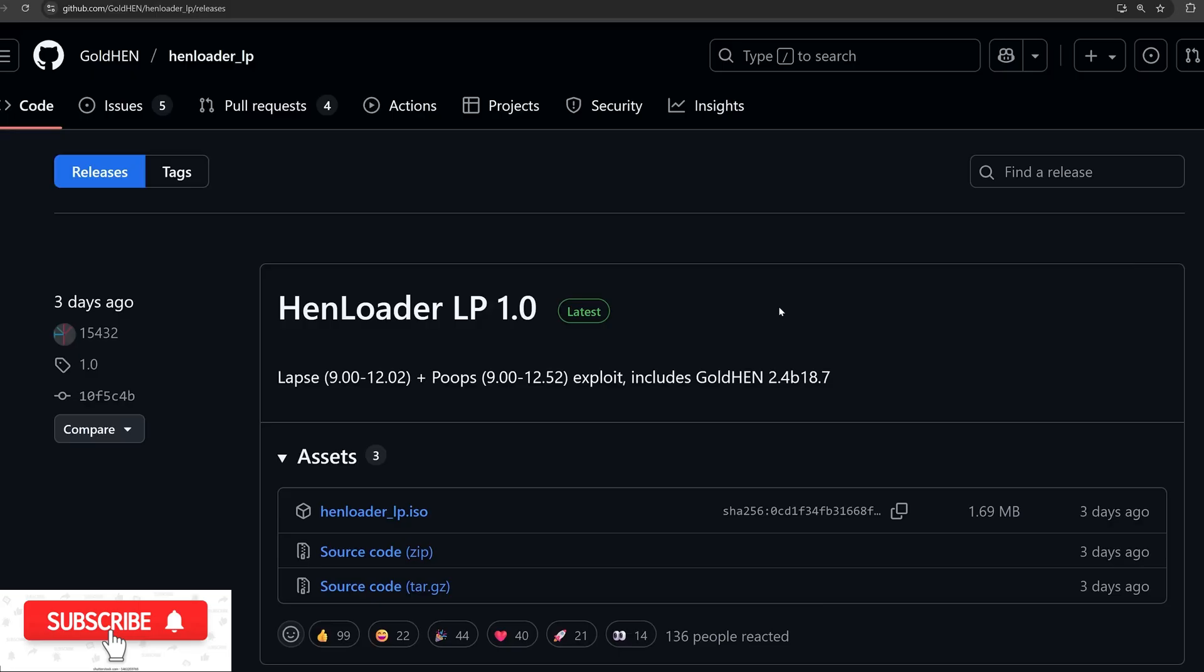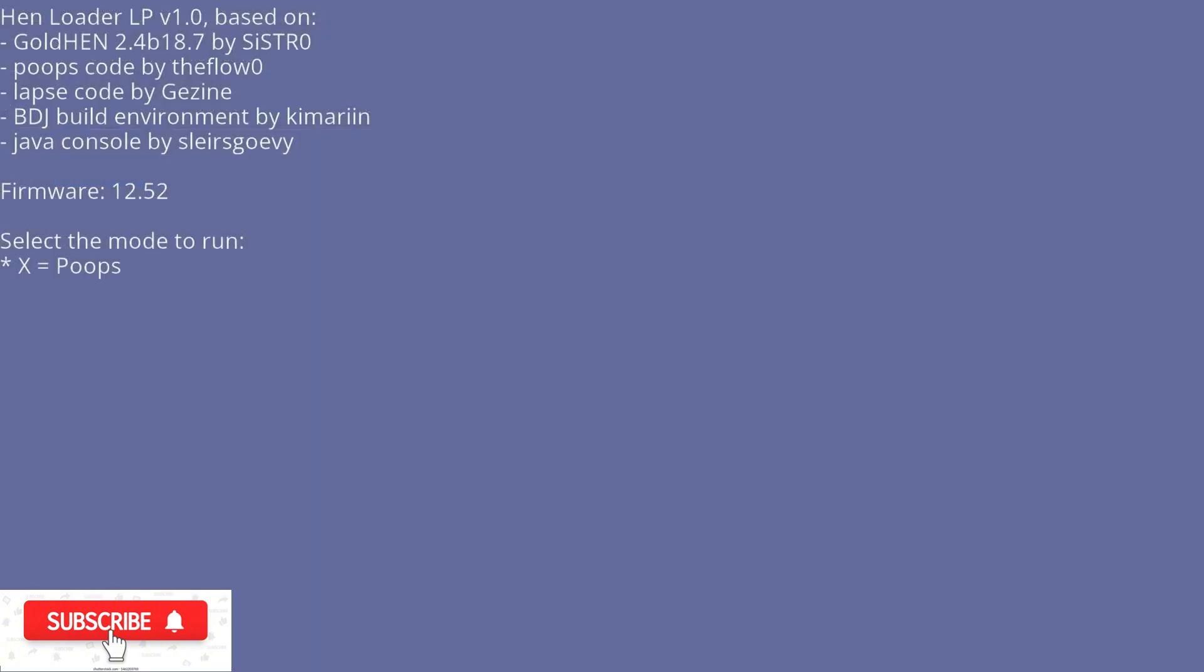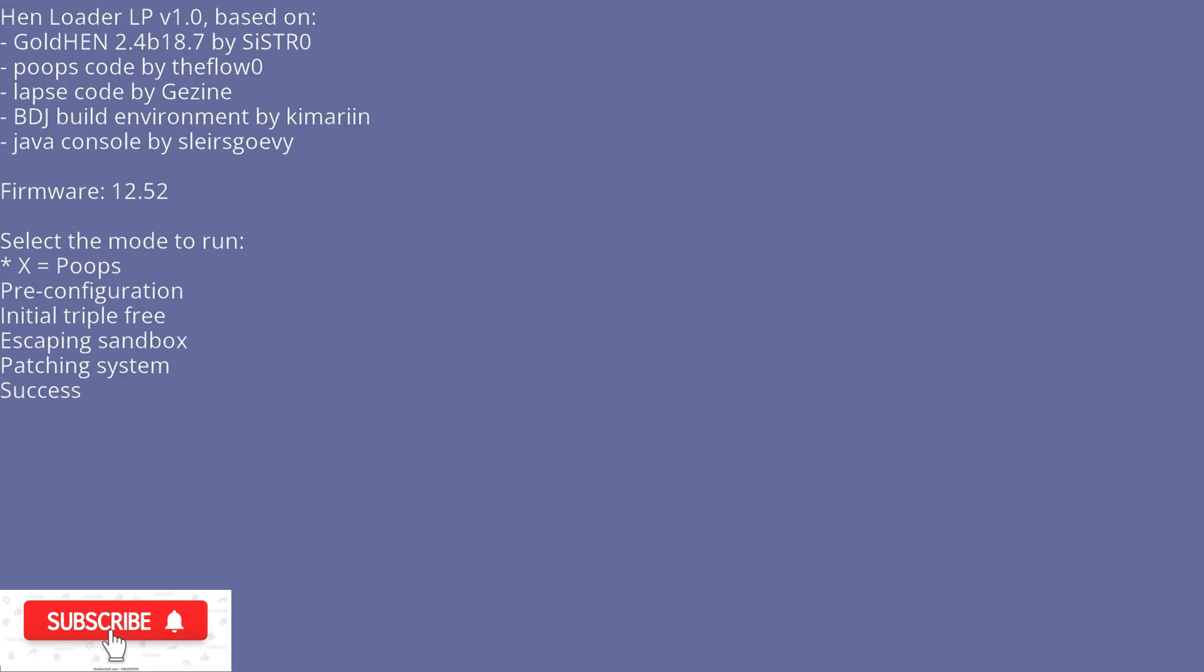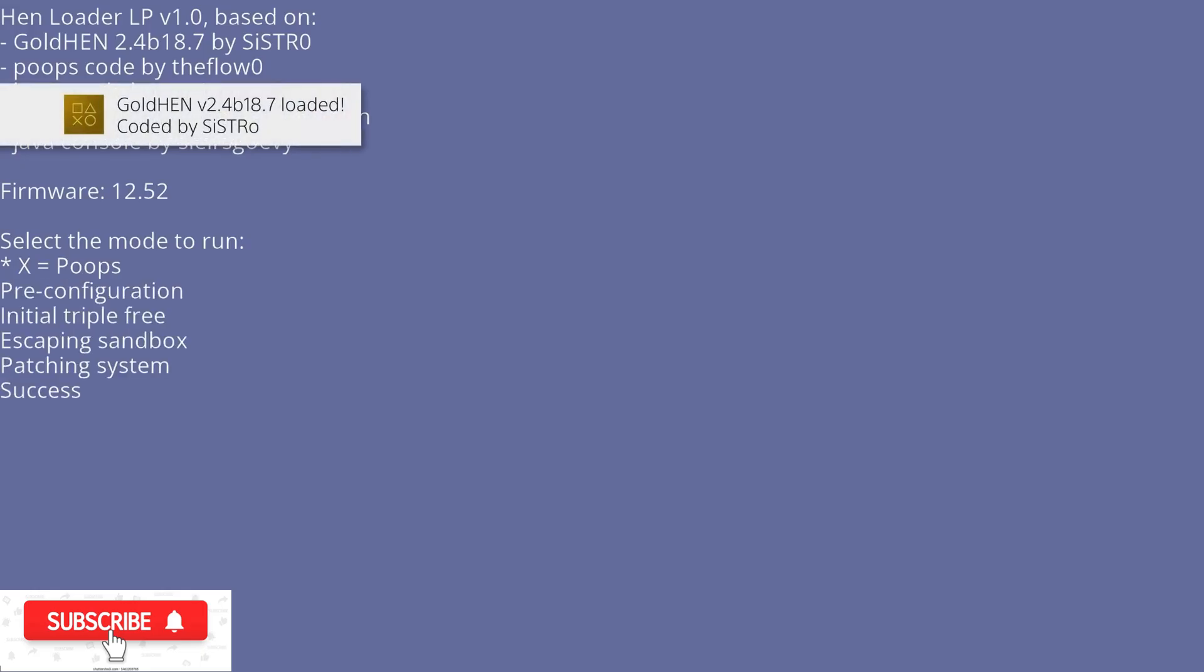Which means you can have both exploits included on the one disc. So the way it works is that if you're on 12.50 or 12.52, then the only option you'll have when you load the exploit is press X to load the poopsploit. And when you press X, it will run the jailbreak and run the new version of GoldHEN from the disc, which is version 2.4b18.7.